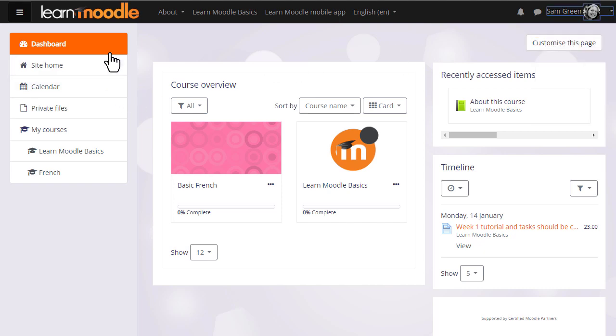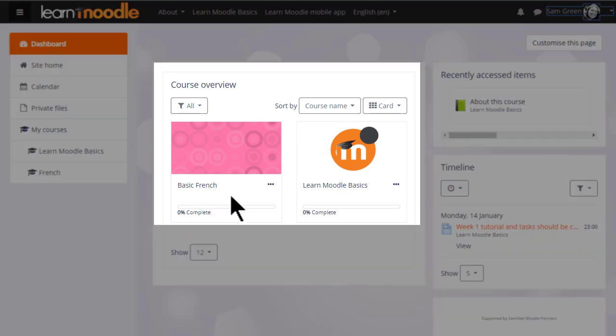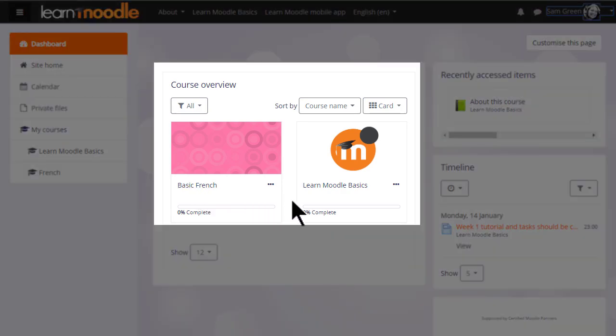It's a page where you'll have an overview of the courses that you're enrolled in. Our participant Sam is enrolled in two courses: the Learn Moodle Basics where she is a student, and her own practice course which she requested where she is a teacher.